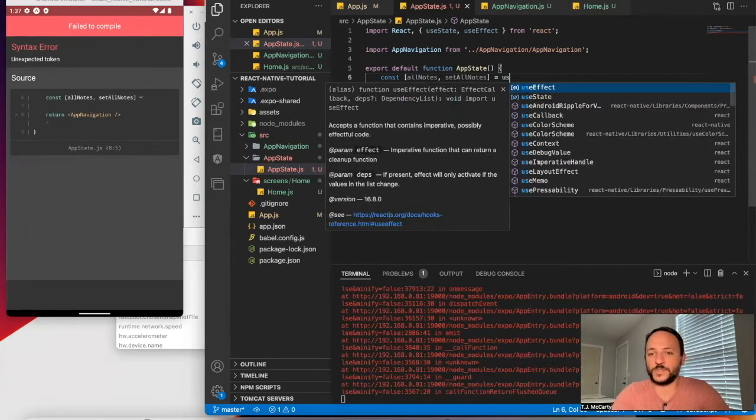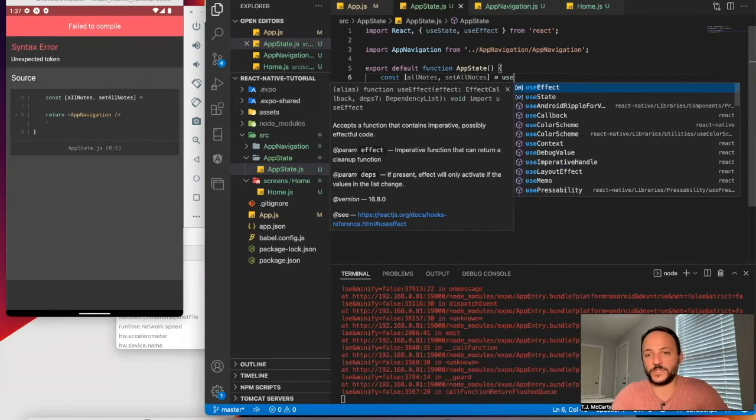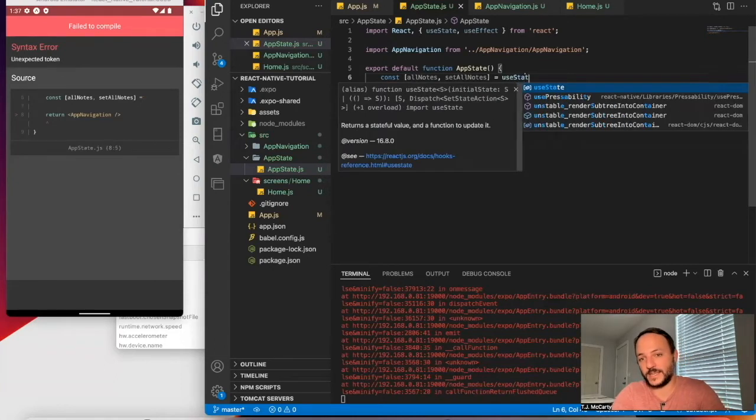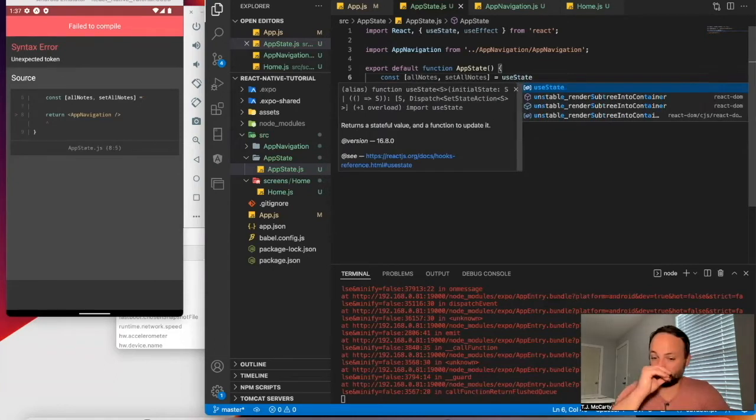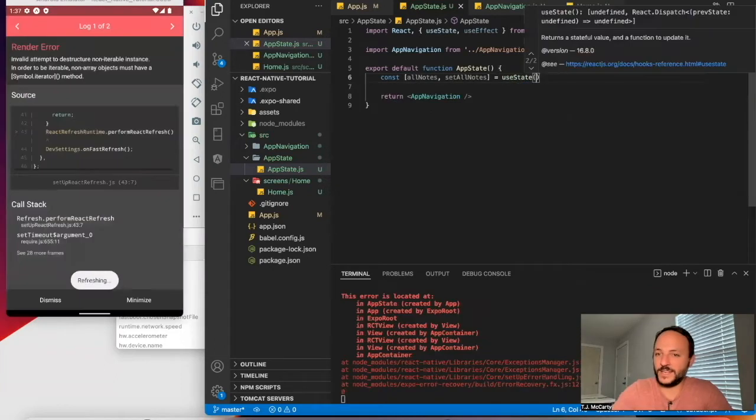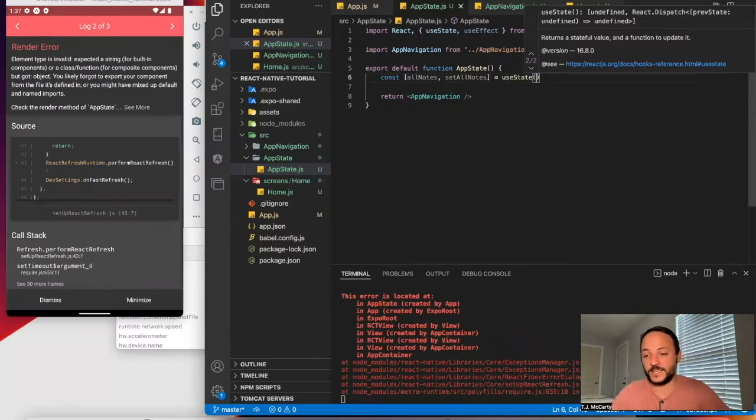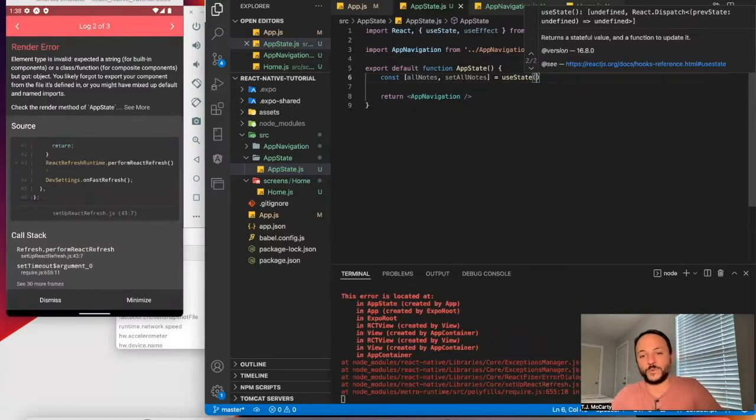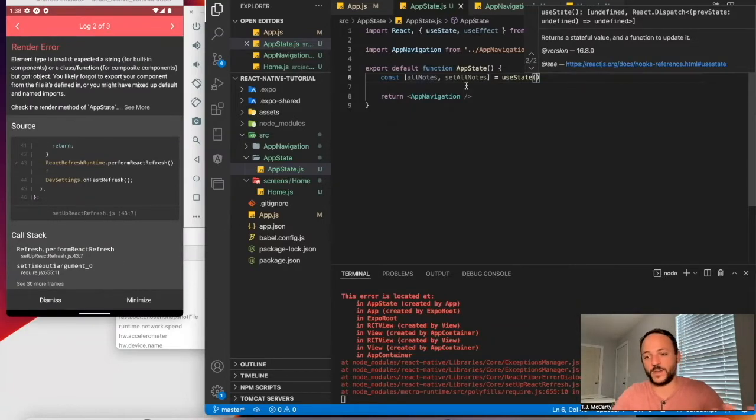Over here, you would say use state. And within here, this is the original value of all notes, whatever your state is. Just like with a stateful component, you would start out with something.